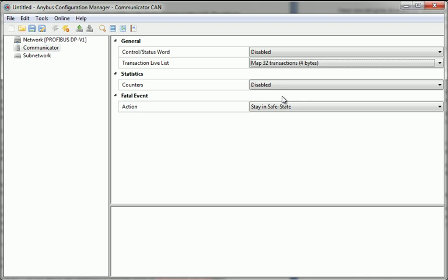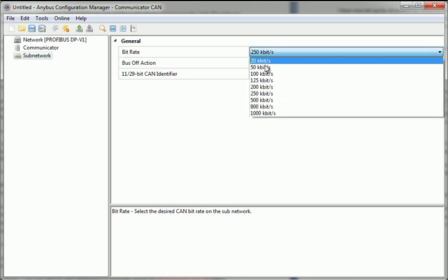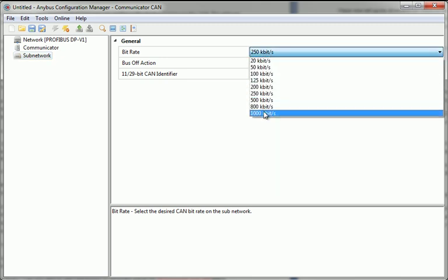I now move on to configuring the CAN network. I start by specifying the bitrate, which I set to 1 megabit.